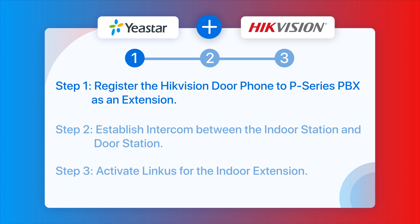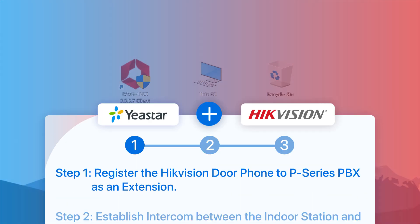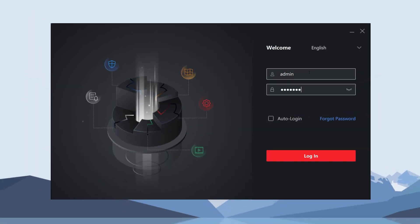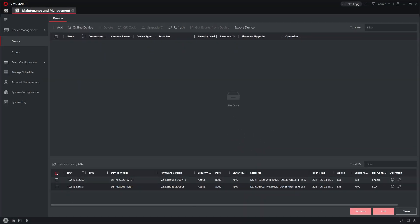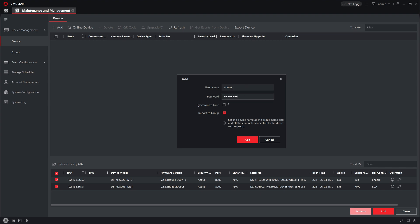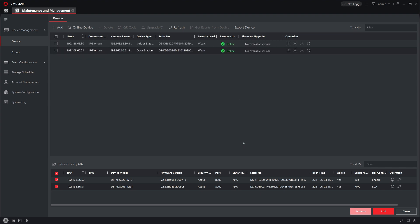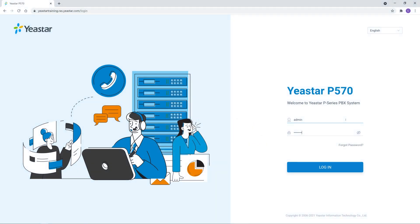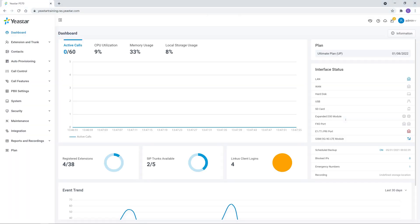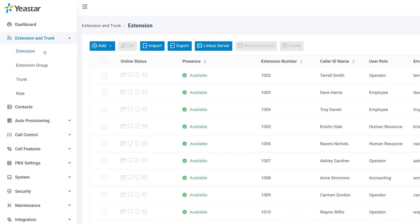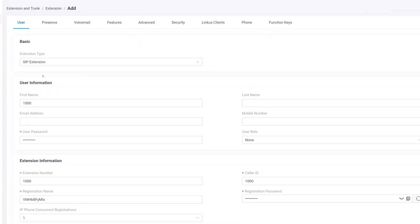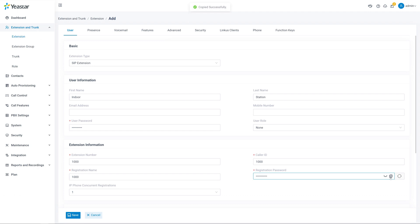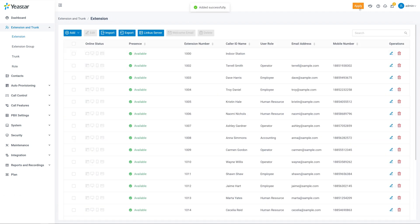The first thing to do is register the Hikvision door phones to P-Series PBX as an extension. To manage the door phones, we need to download the Hikvision IVMS-4200 client and add the door phones. Please refer to the corresponding Hikvision manual or local dealer for the exact process. Now, let's create an extension on our PBX for the door station. Log in to the web GUI of P-Series PBX. In the extension settings page, click on Add. Here we can define the user information and registration name. Please remember to copy the registration password. When done, click Save and Apply. Now we have the extension created.